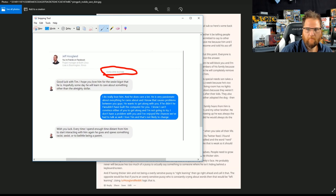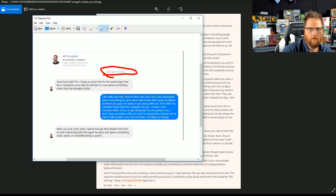I know I can't convince either of you to get along, and I'm not going to try. I don't have a problem with you, and I've enjoyed chances we've had to talk together as well. I love Tim, and that's not likely to change.